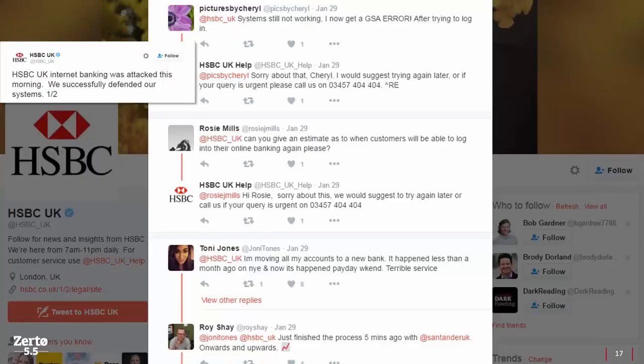HSBC had multiple outages in 2017, affecting both business and personal banking. Many users reported being unable to access their accounts, make payments, or withdraw cash from ATMs. Customers were very quick to take to social media to voice their disapproval, and the story went almost viral across Twitter.